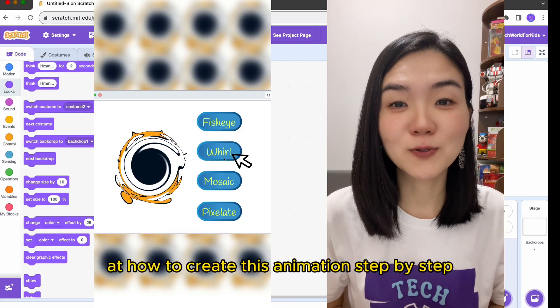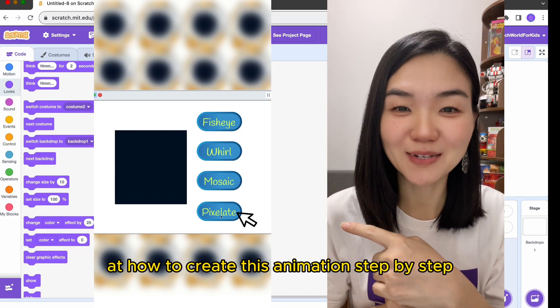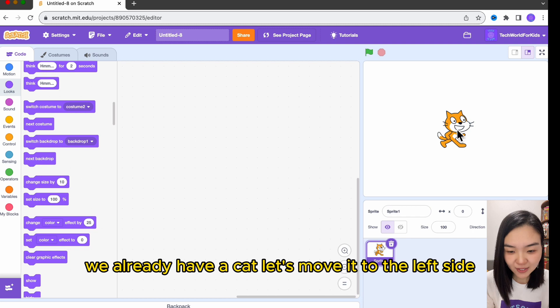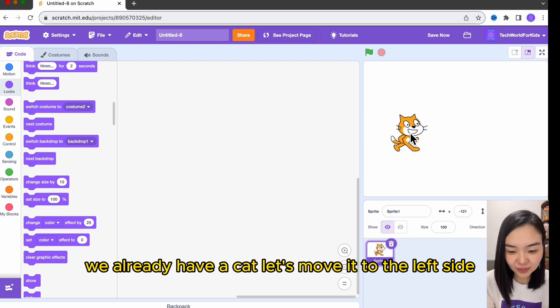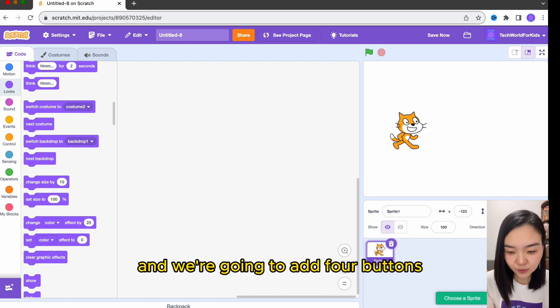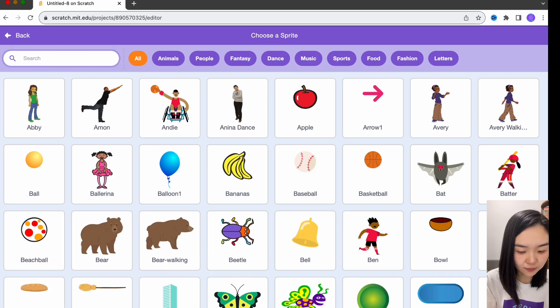Today we are going to look at how to create this animation step by step. We already have a cat — let's move it to the left side and we're going to add four buttons.